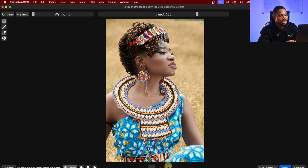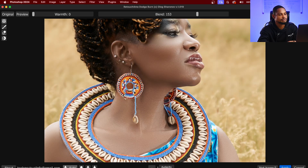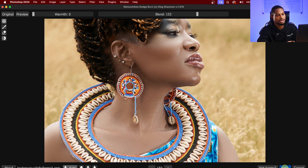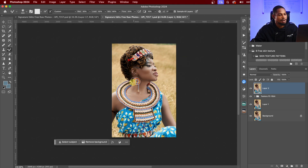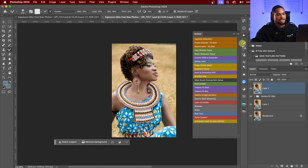You can see the before and after. I'll click Apply to apply that effect. Next, for the global dodge and burn, I'll use my action and click on Dodge and Burn. For the global approach, I want to add dimension to the image by dodging the highlights and burning the shadows.